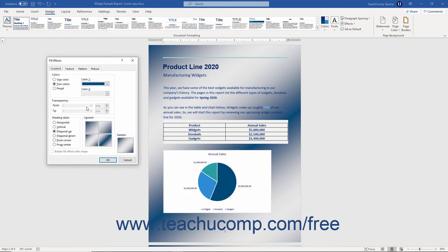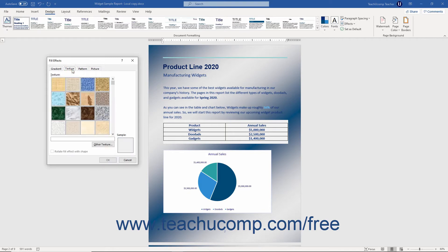Alternatively, to apply a texture, click the Texture tab, and then click the texture to apply from the texture list.